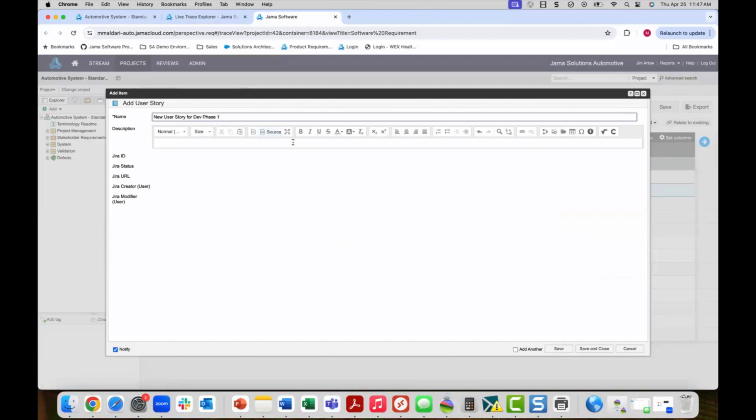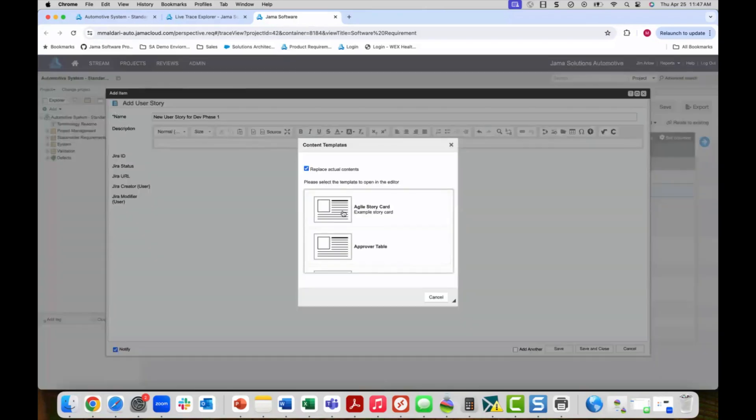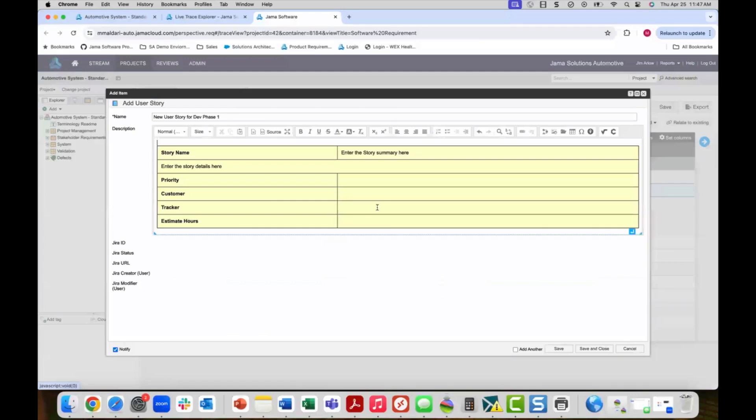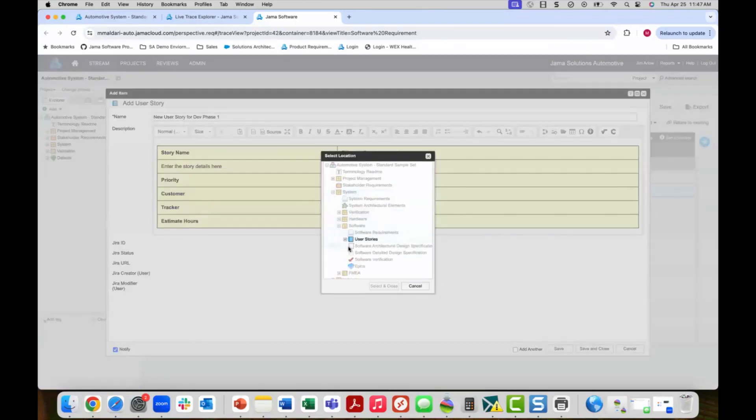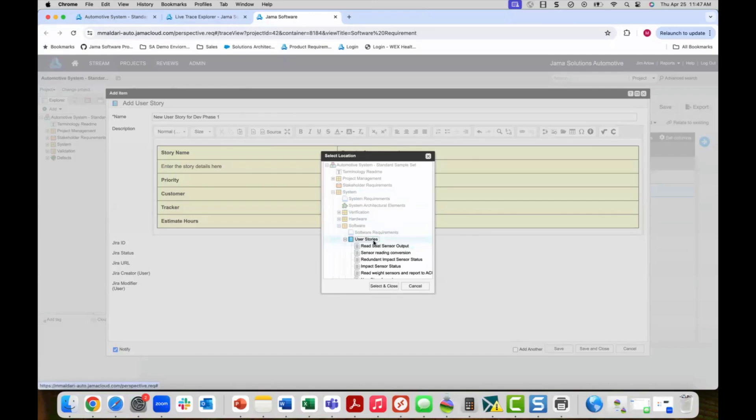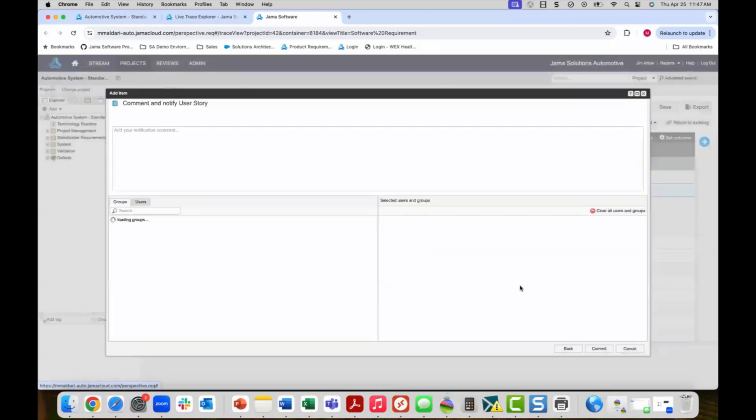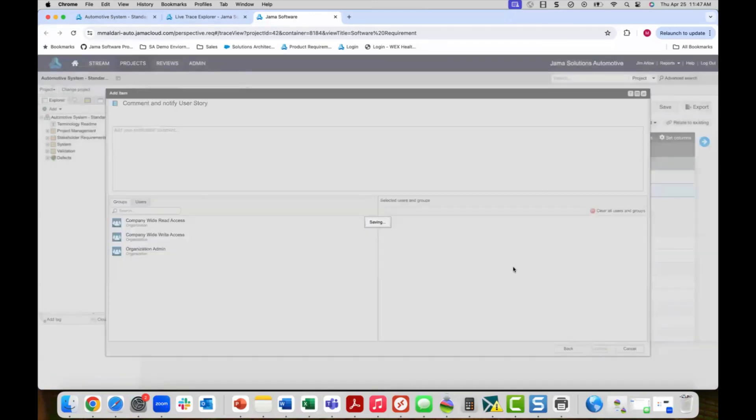We can fill in some basic information, even utilize Jama's predefined templates. And when we are done, we can hit save and close. And I'll be prompted about where to put the new user story. Of course, we'll put it in the user stories folder and we will commit.